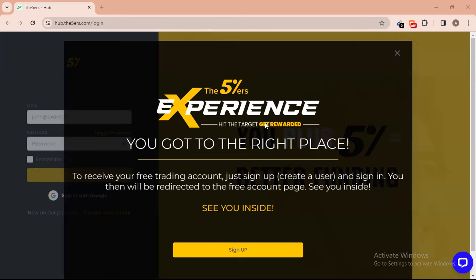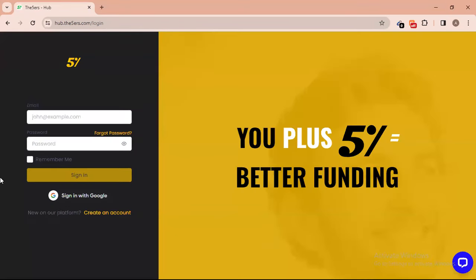When you go to the website directly you won't get to this particular page, so the promotional link under the video description is a direct link. Once you are on this page, just click on 'Sign Up Here'.